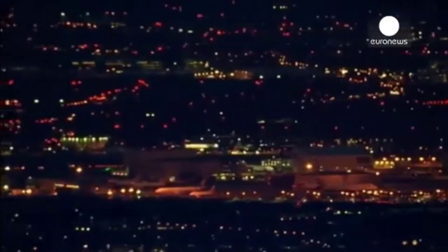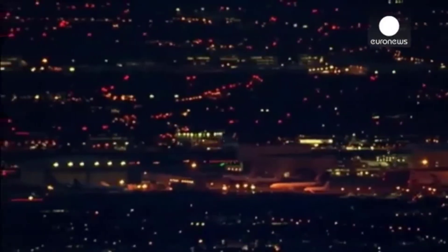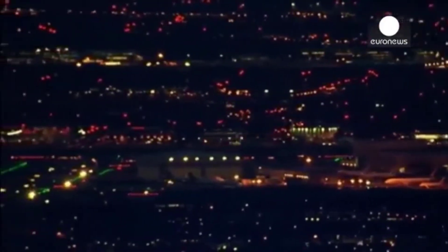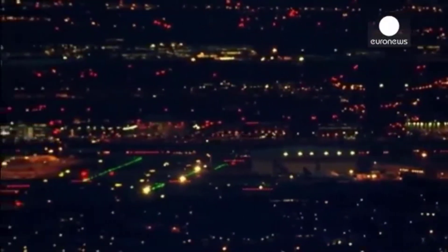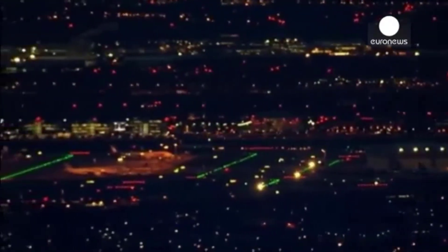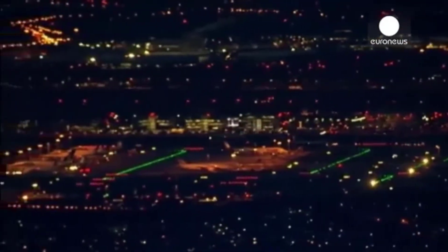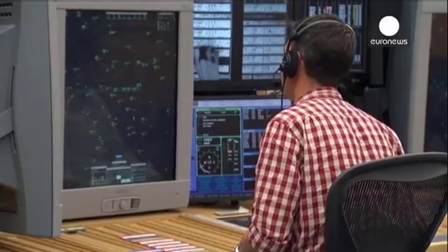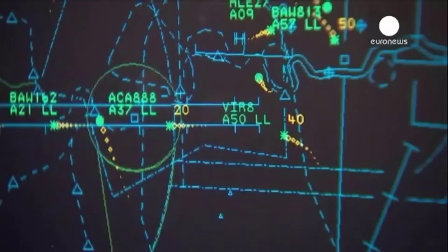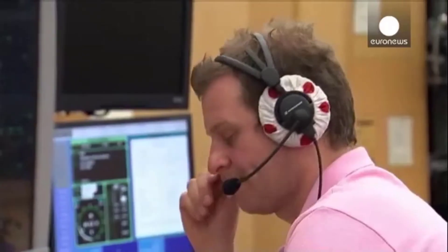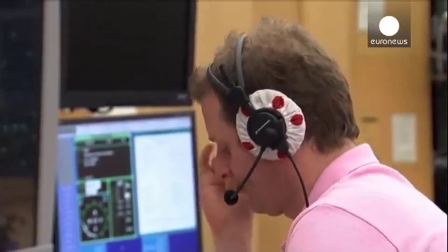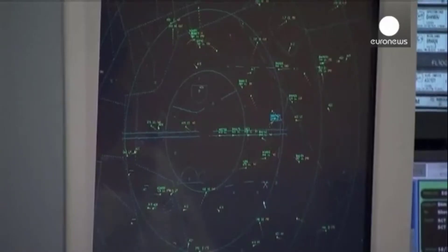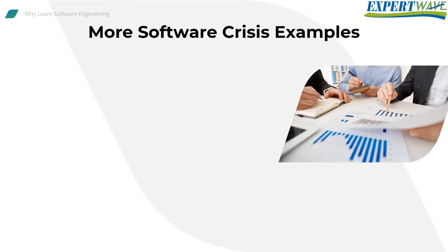Heathrow Airport disruption: in February of 2020, more than 100 flights in and out of London's Heathrow Airport were cancelled, delayed, or otherwise disrupted after technical issues compromised the departure boards and check-in systems. As a result, passengers were left without the critical information they needed about their flights.